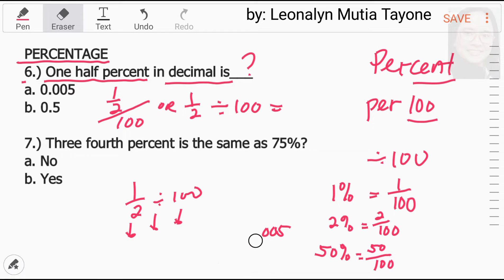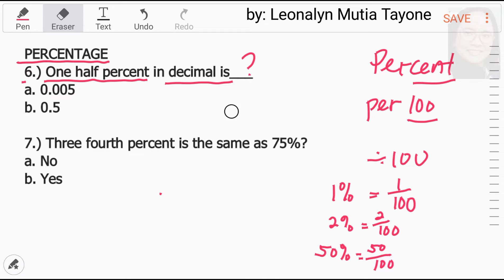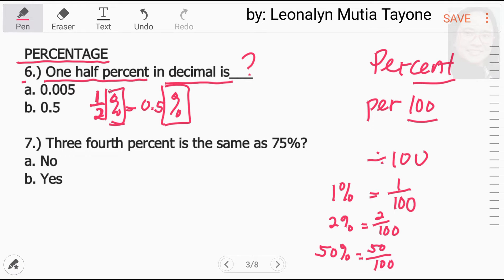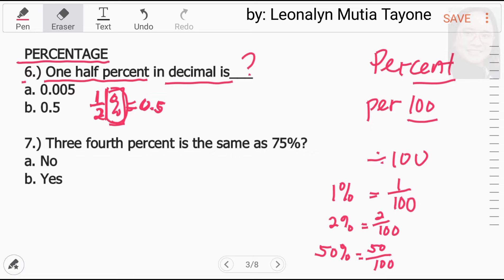For an easier shortcut, let's first convert one-half. One-half percent is the same as 0.5 percent — the percent sign is still there. Don't ever forget that one-half percent and 0.5 percent are the same thing. But if you drop the percent sign and just write 0.5, that is not the same, because 0.5 without percent is not equal to one-half percent.